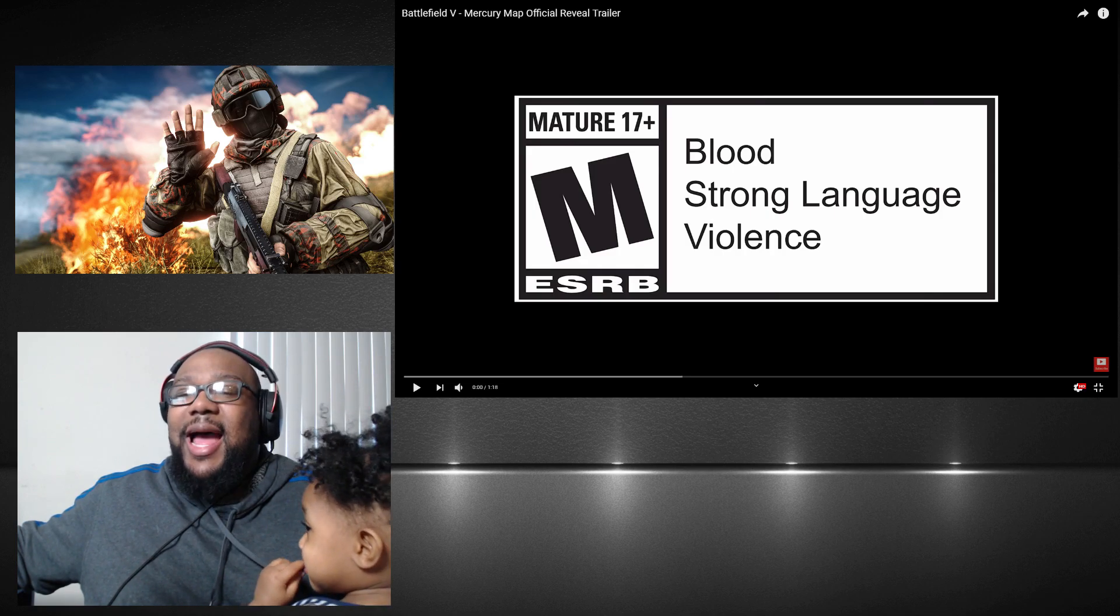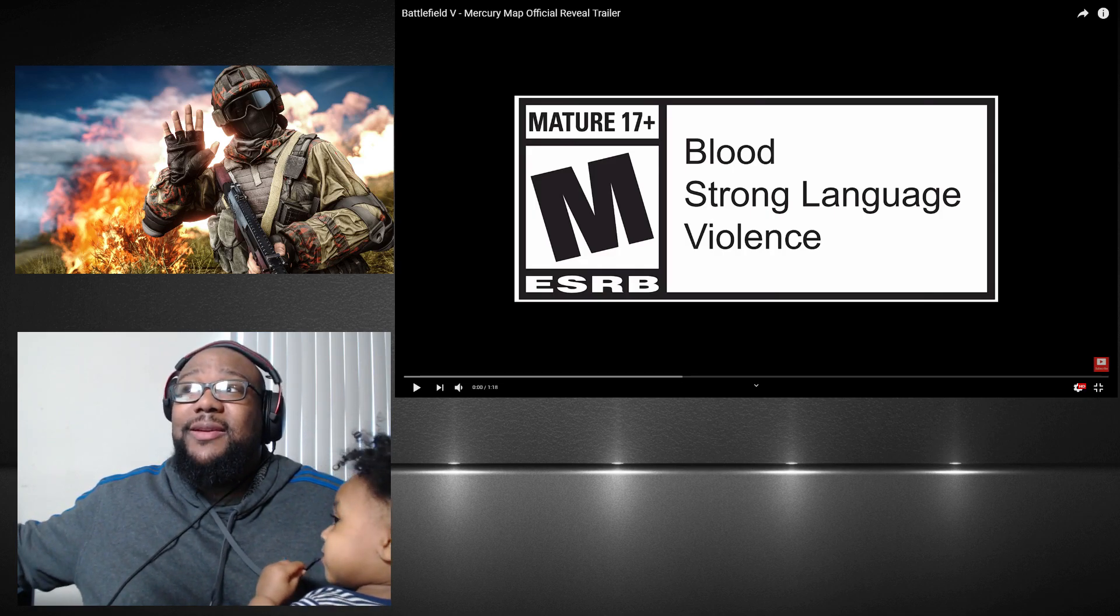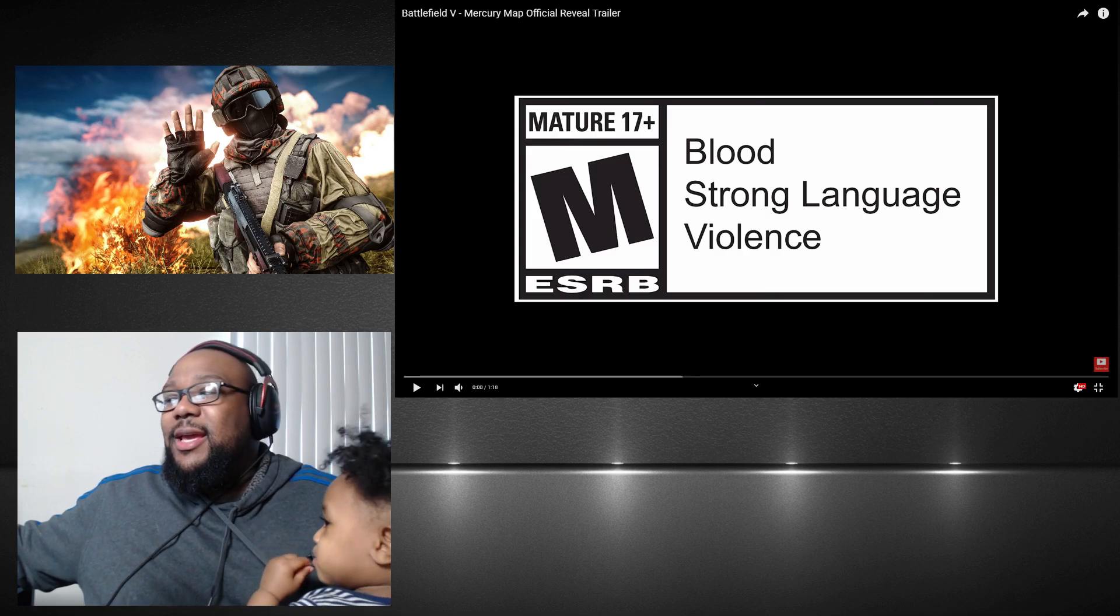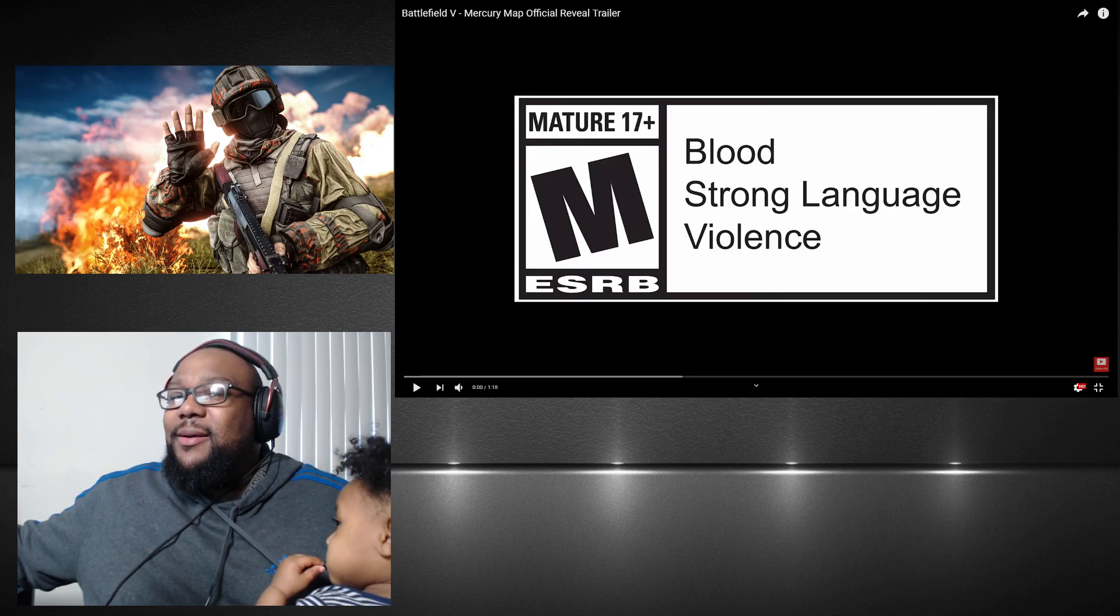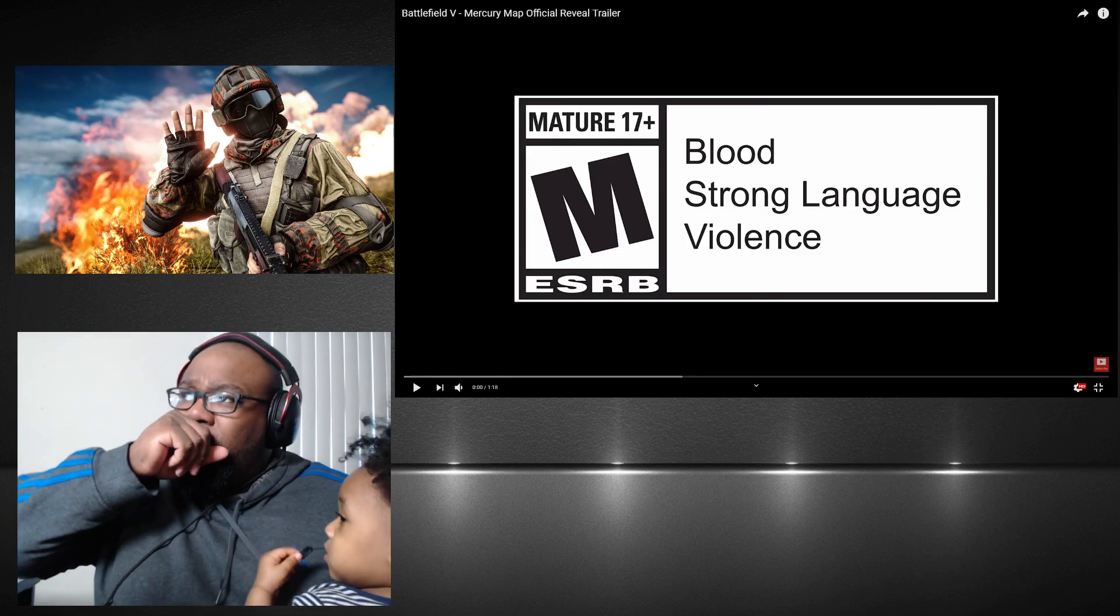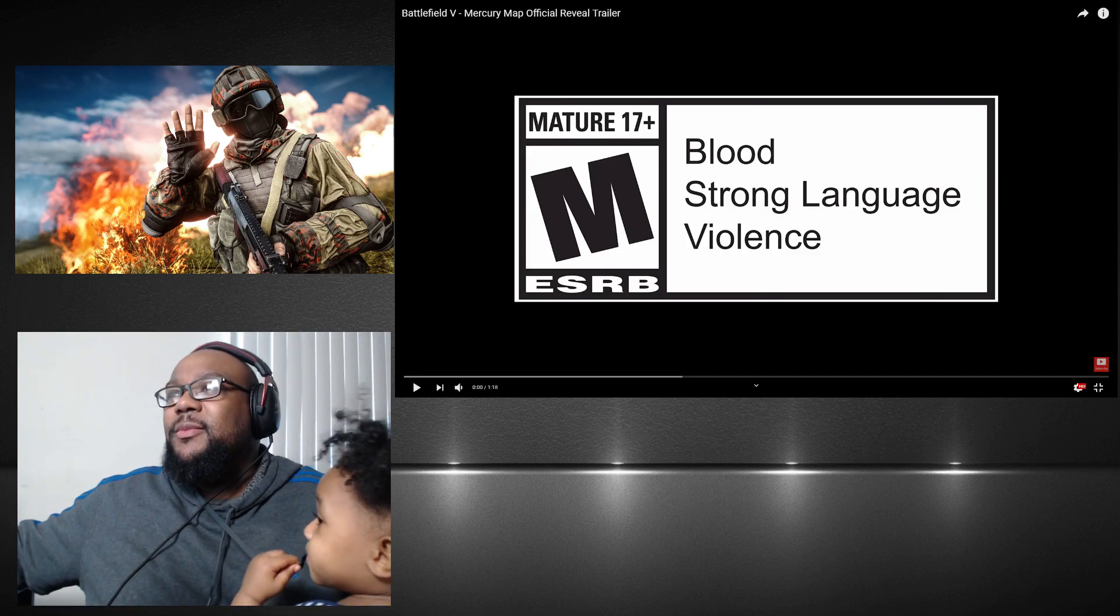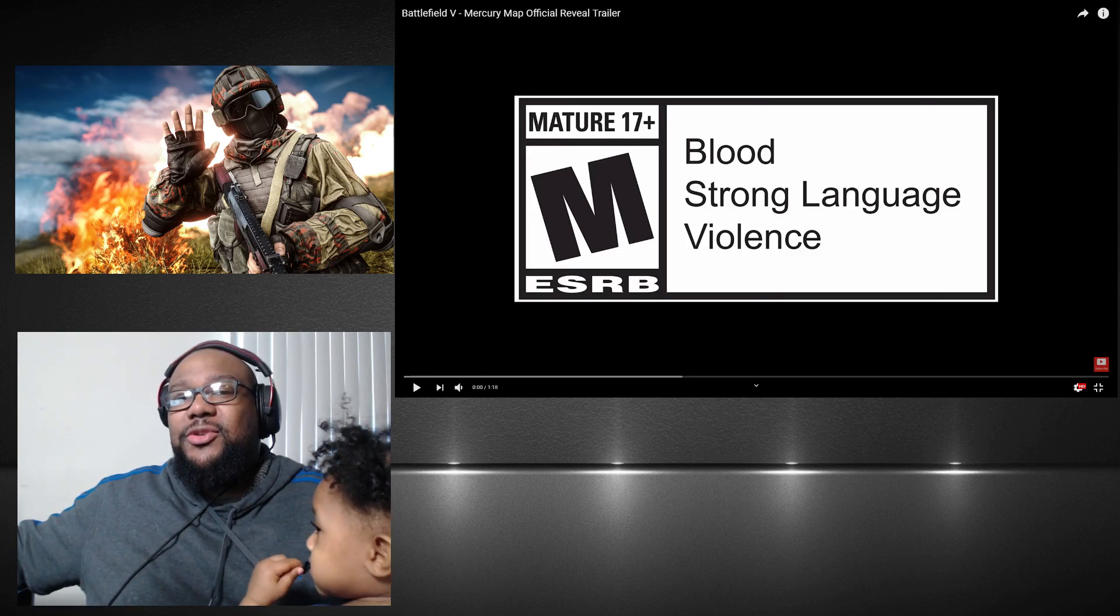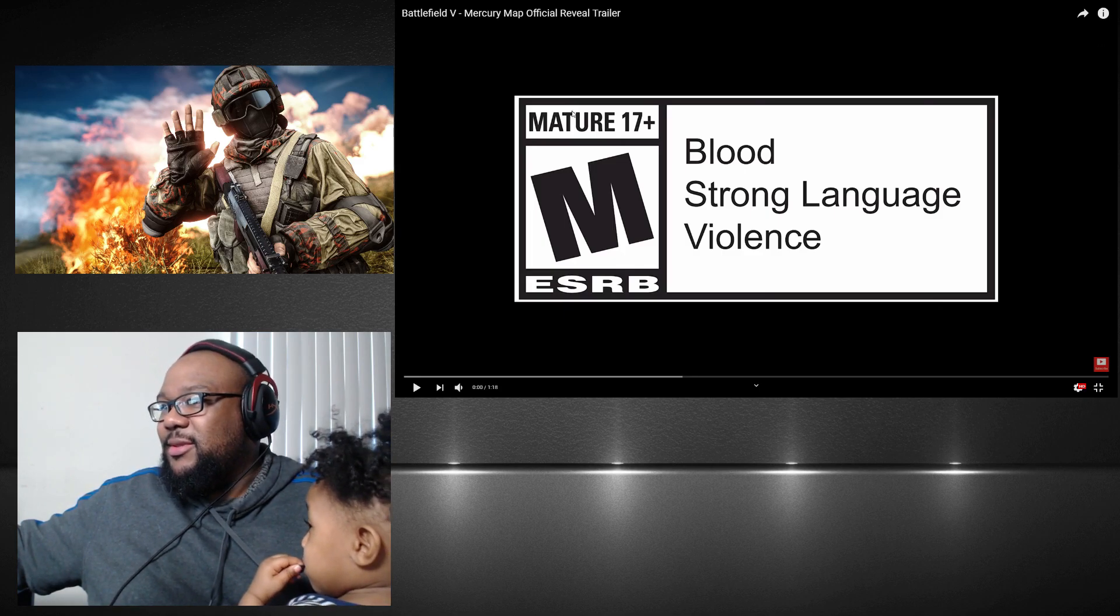And on top of that, y'all took forever to come out with a new map. So let me know, I'm curious. But let's check out this new map and let's see what they're talking about.